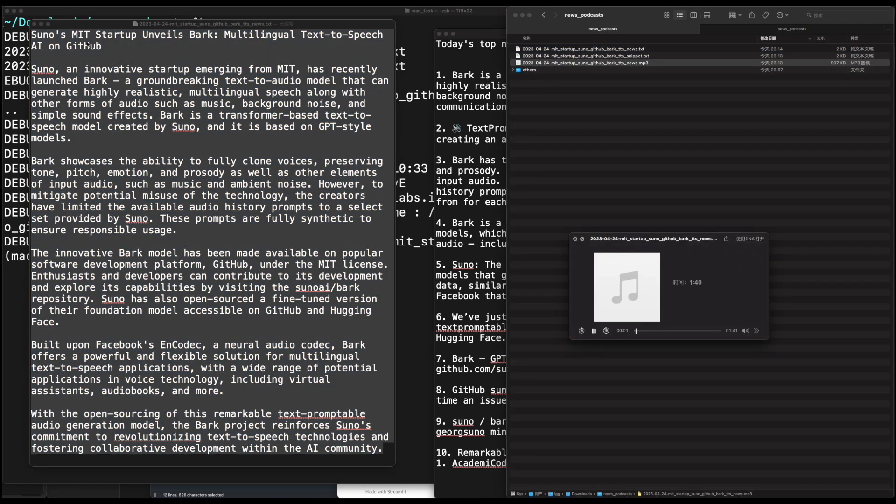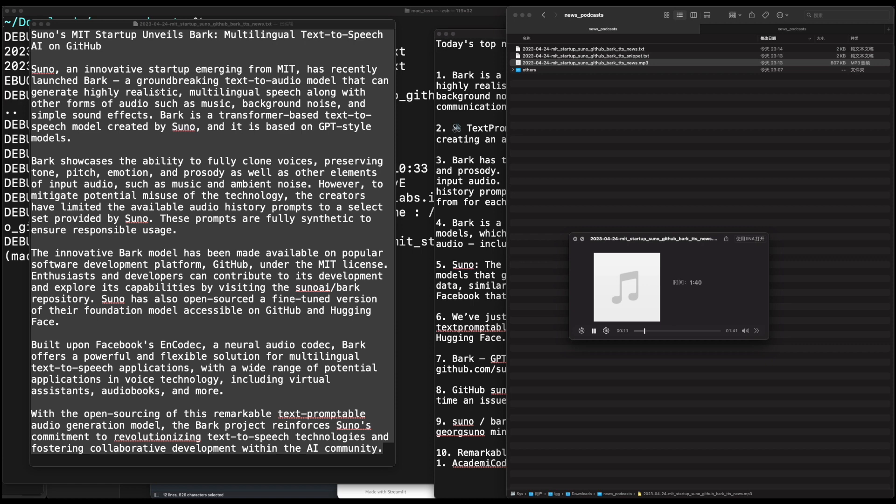Suno's MIT startup unveils Bark, multilingual text-to-speech AI on GitHub. Suno, an innovative startup emerging from MIT, has recently launched Bark, a groundbreaking text-to-audio model that can generate highly realistic multilingual speech along with other forms of audio, such as music, background noise, and simple sound effects. Bark is a transformer-based text-to-speech model created by Suno, and it is based on GPT-style models.